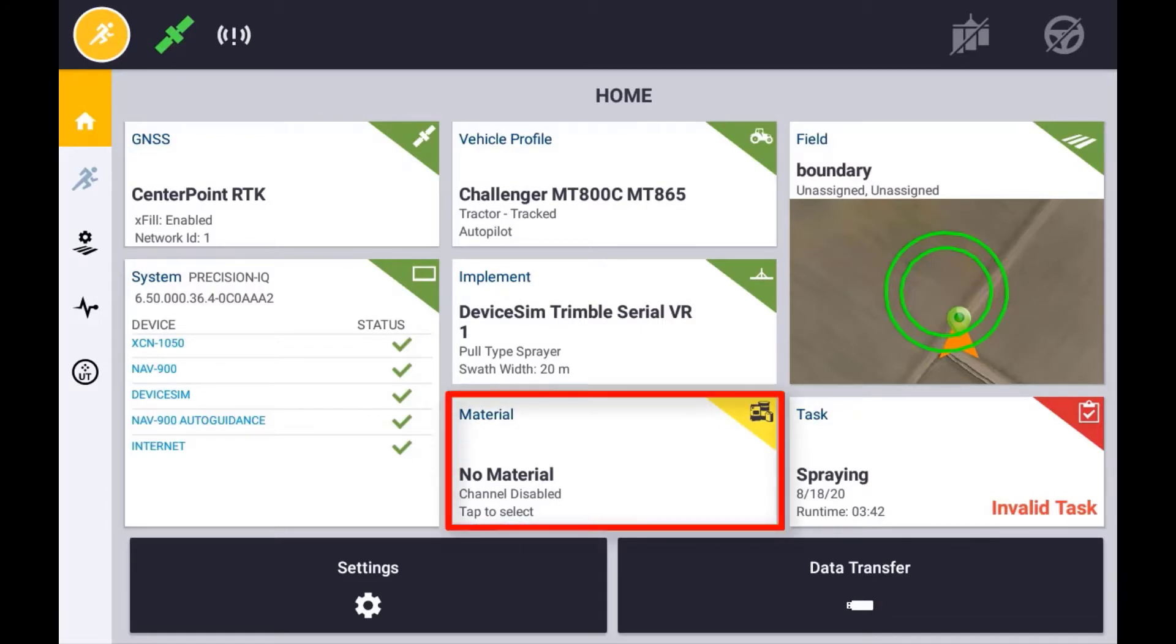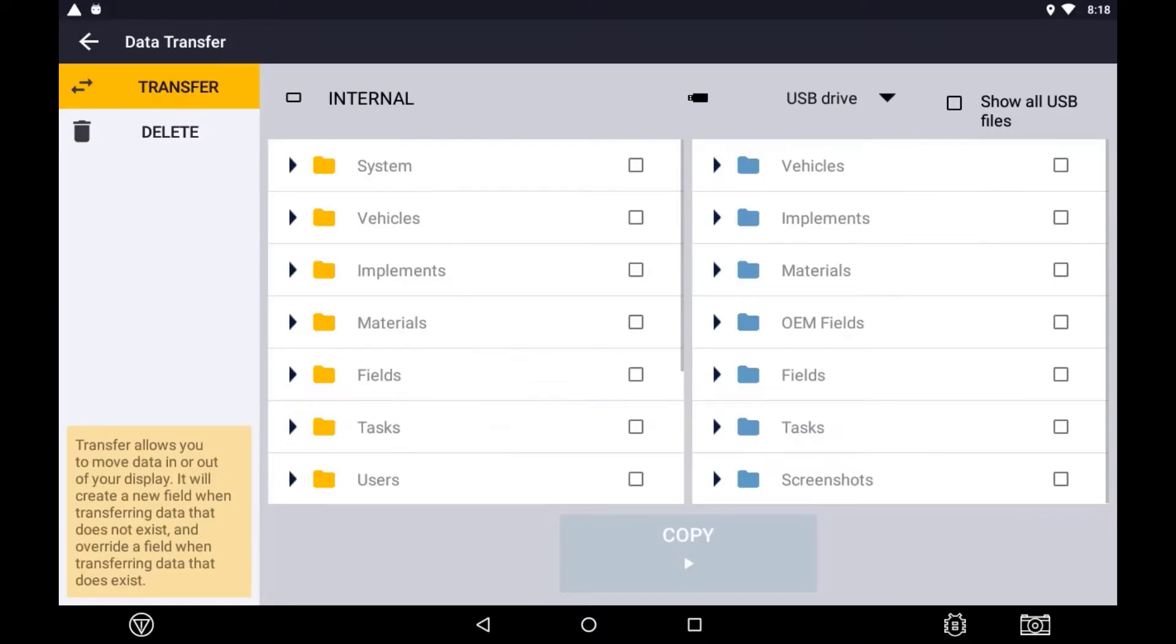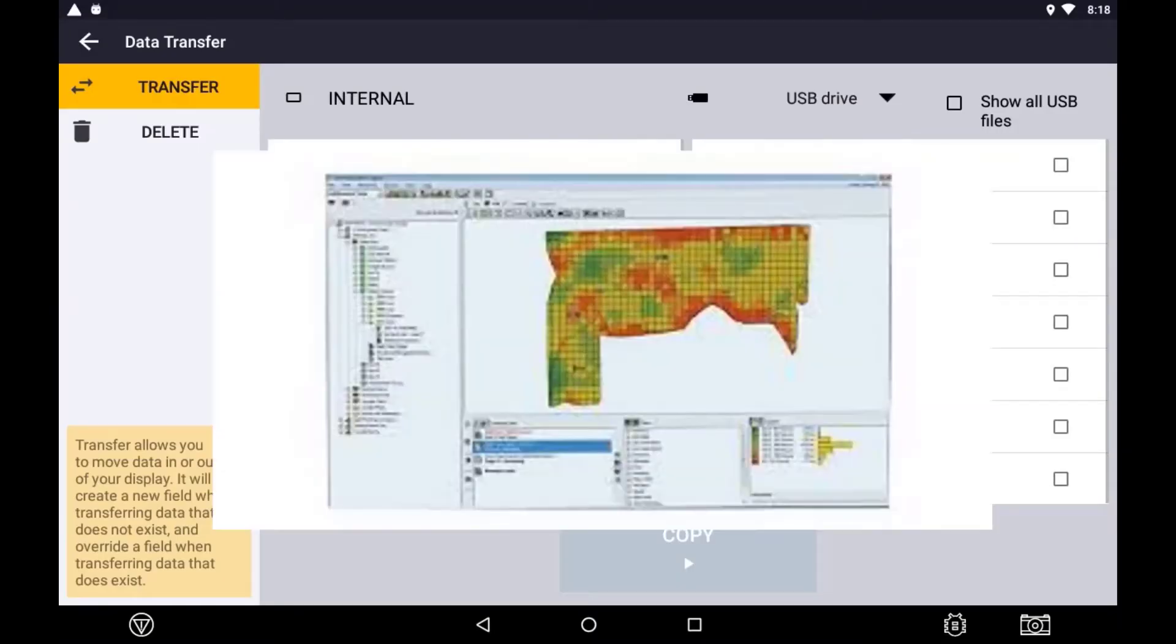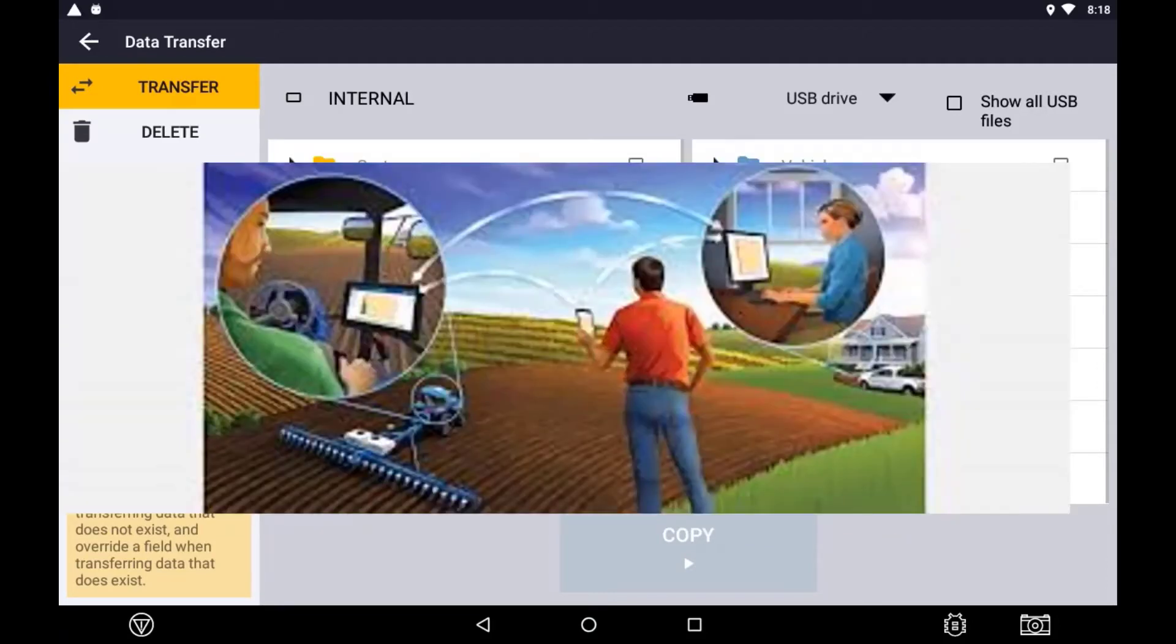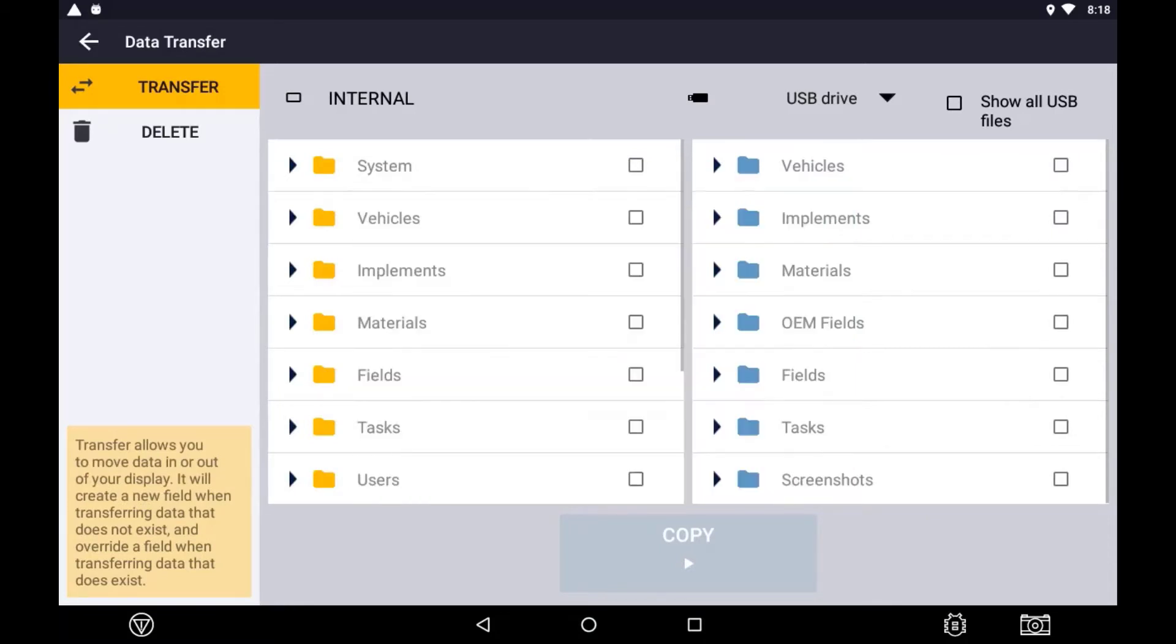If your implement type has not been configured with a flow control device, no material is required. PrecisionIQ will record the amount of coverage of each material applied to your fields. This data can then be sent back to your office for efficient and effective data management.